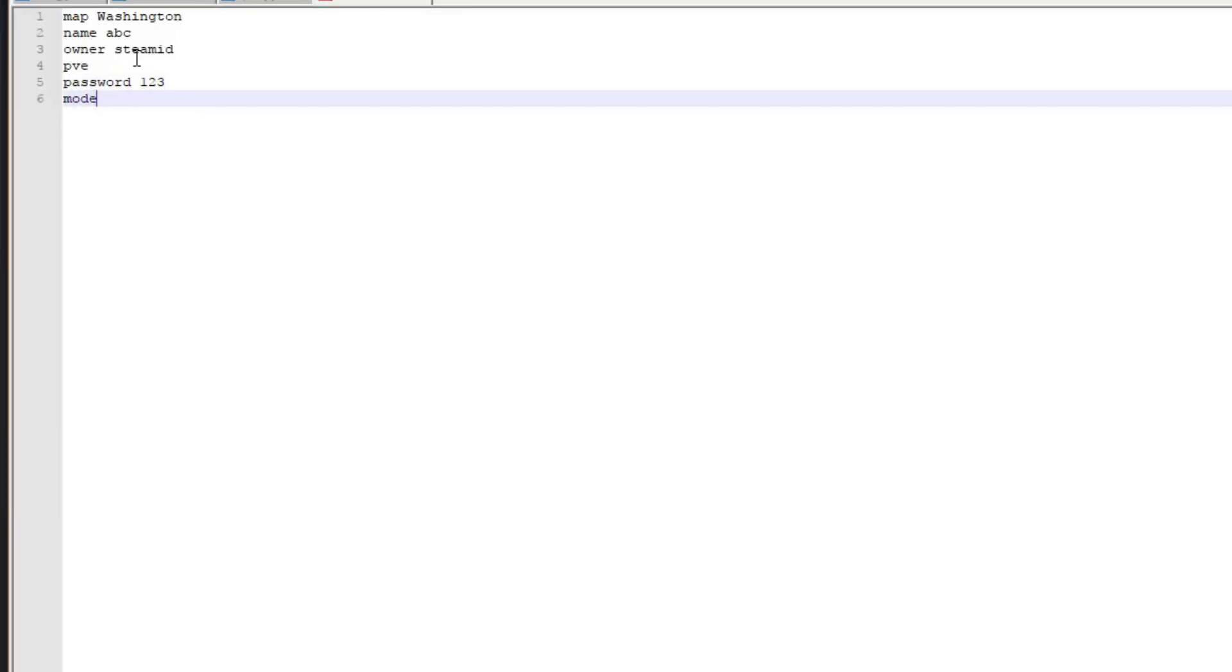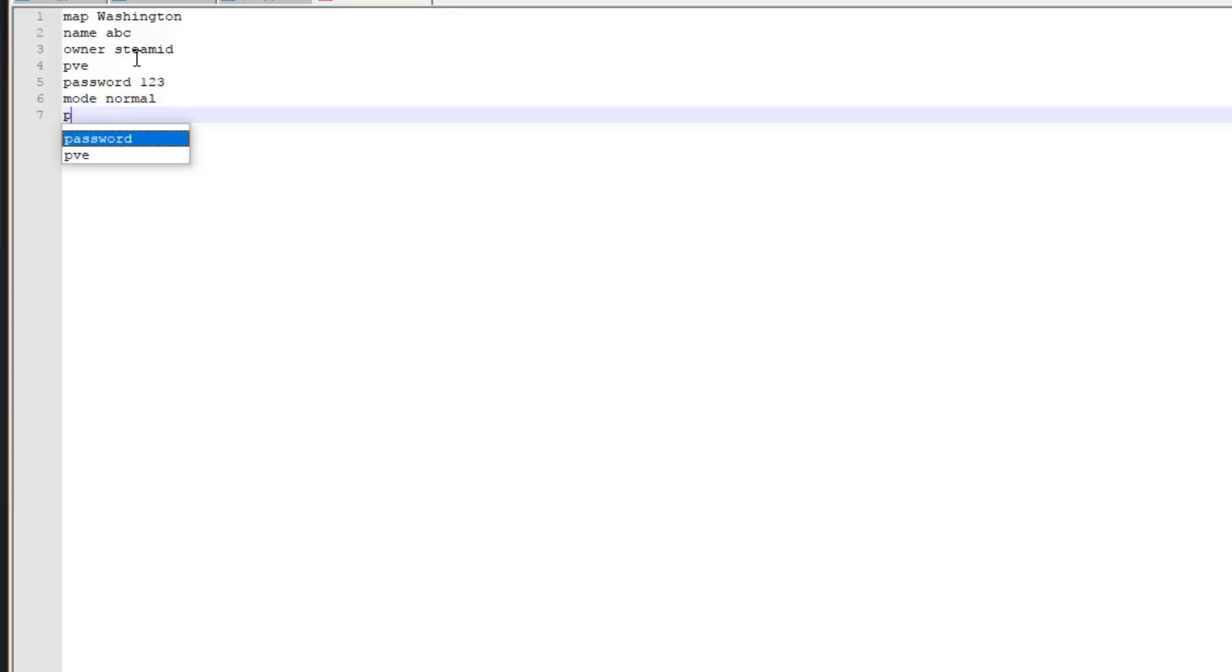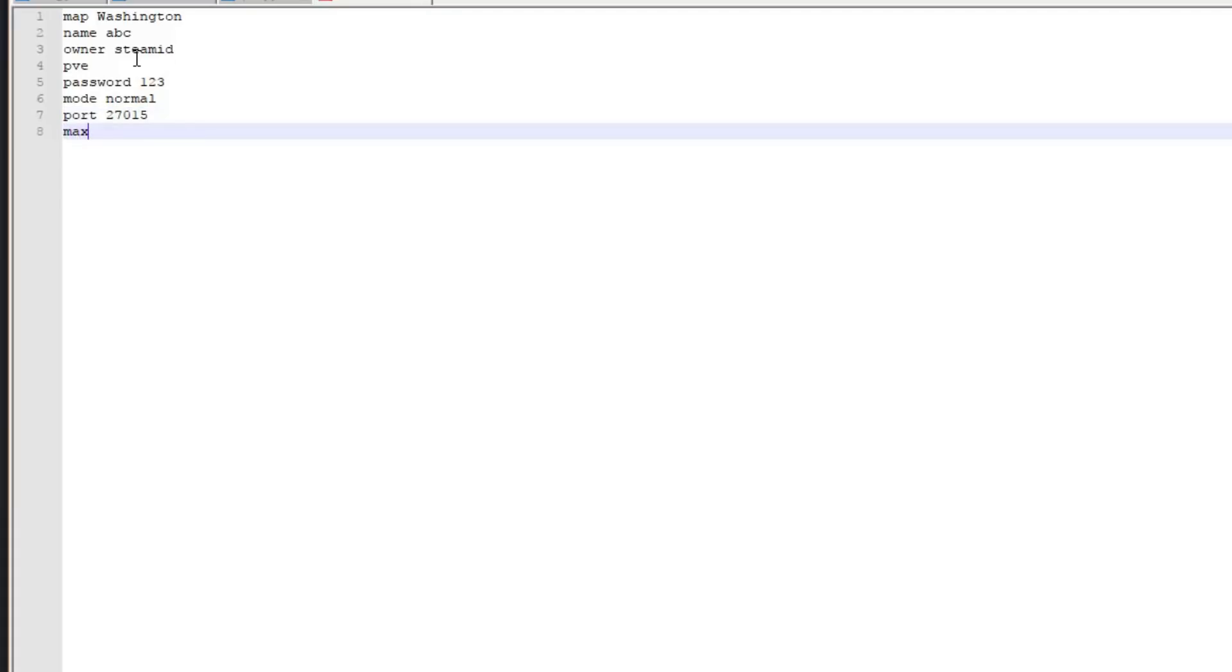Mode, this is the difficulty: easy, normal, hard, or gold. I'm going to leave it on normal. And then port, 27015 is one I recommend, it works very well with Unturned. Max players, I'm going to set it to 16.